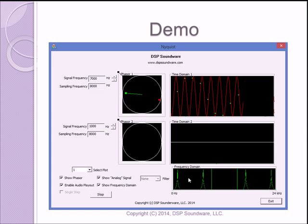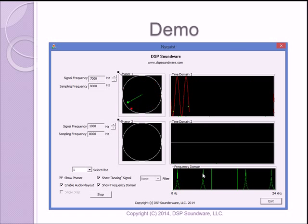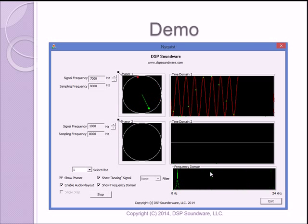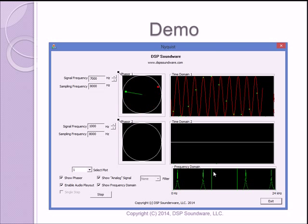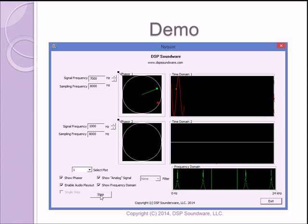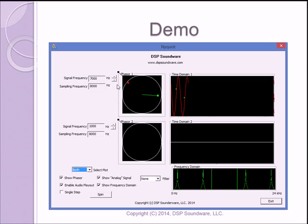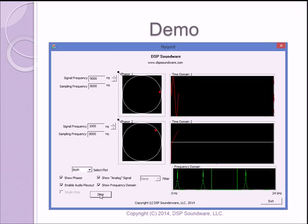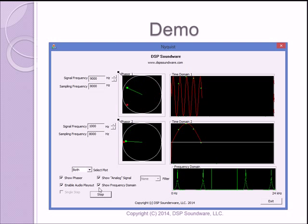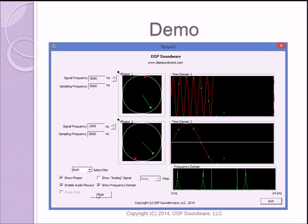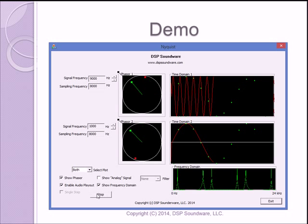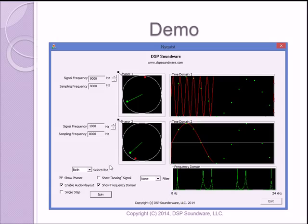We can't really tell the difference except in phase between one kilohertz and seven kilohertz. And in fact, if we look at one kilohertz and nine kilohertz, they look identical even in phase. And let's do that. Both plots. Set this one to nine kilohertz and resume. And I'll turn off the analog signal and it'll be even clearer.